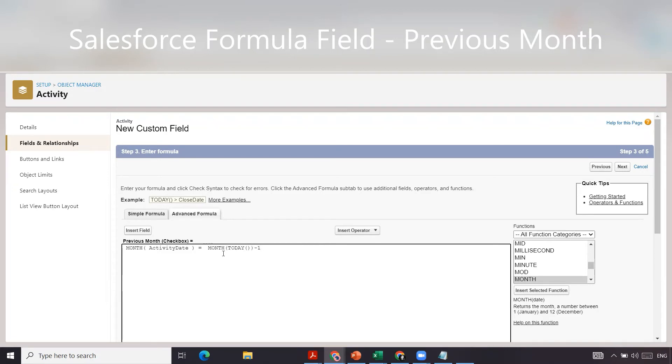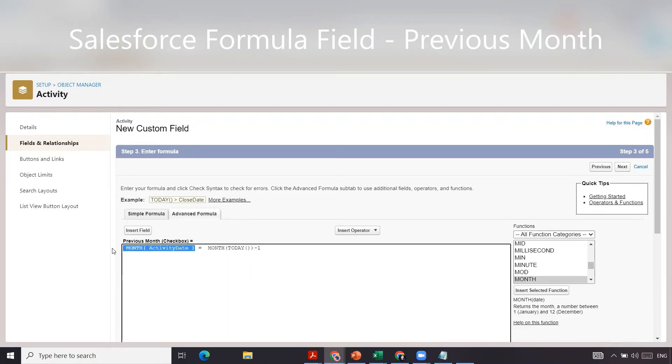For example, if today's date was in May, then it would be the month of May would show up here, minus one would get you to April. So if the activity date is in April,